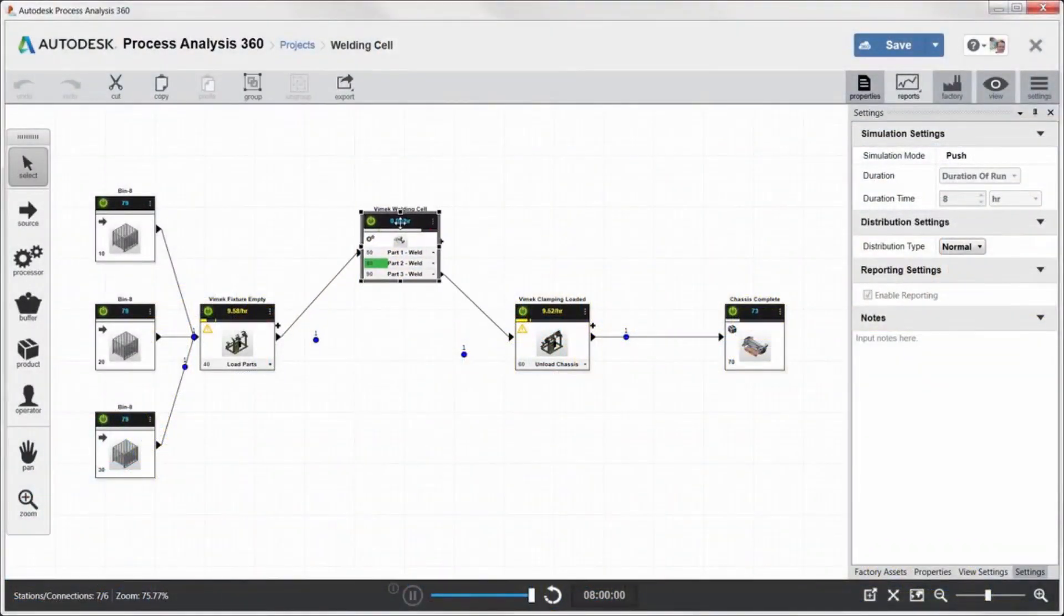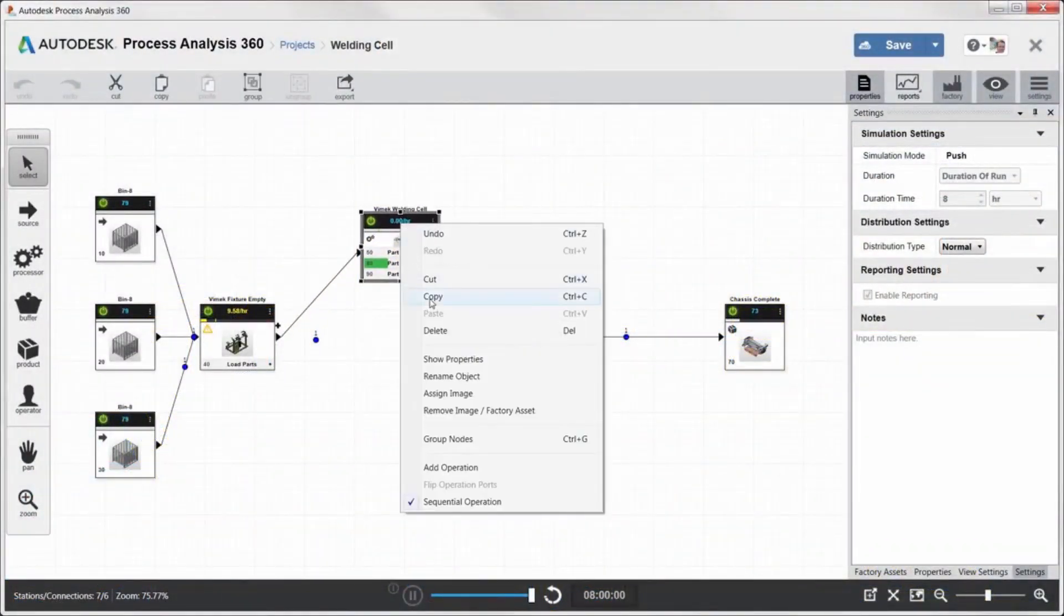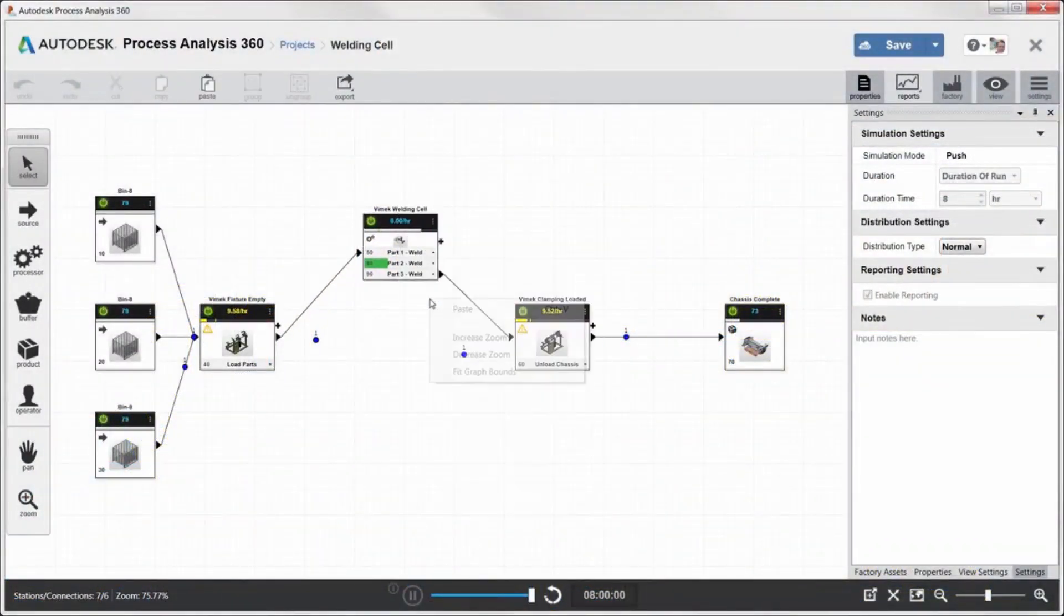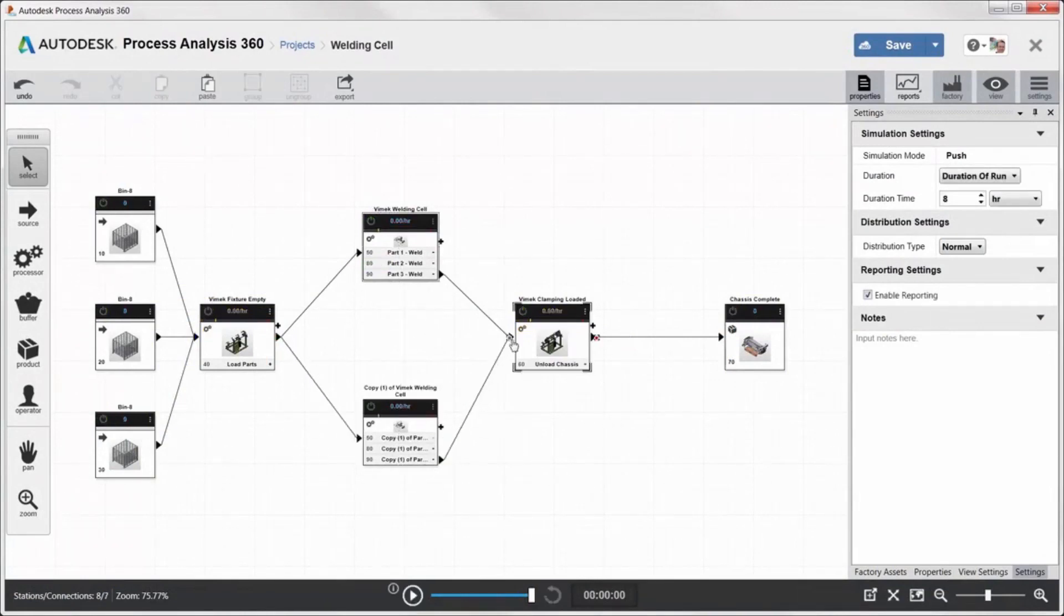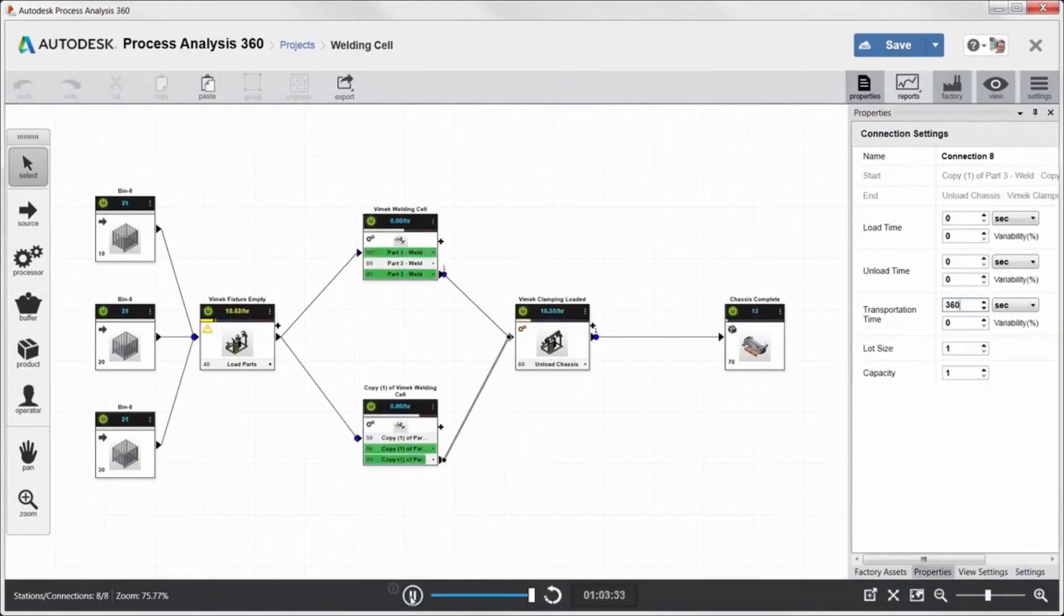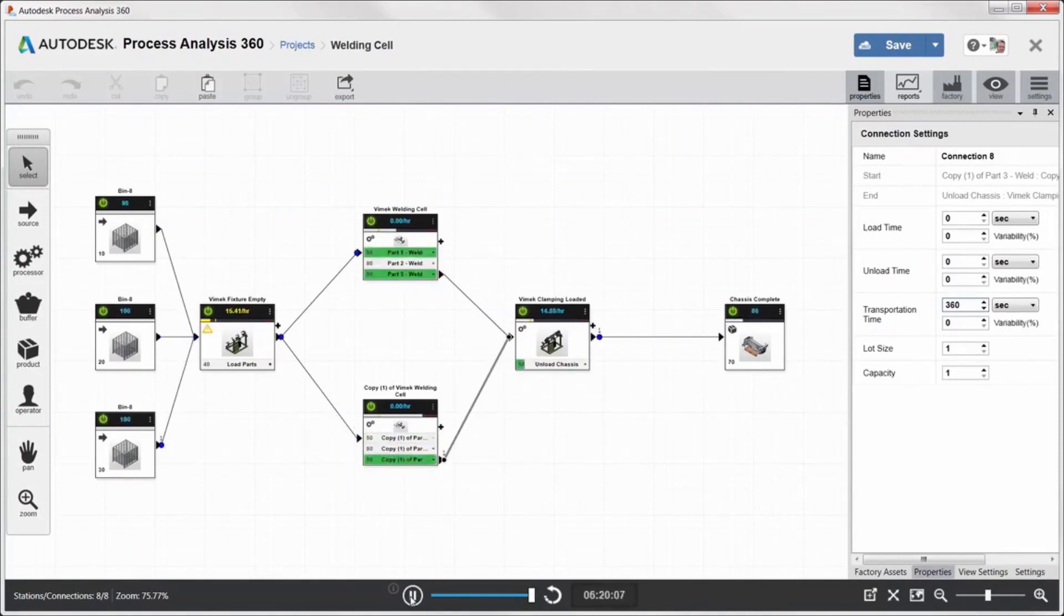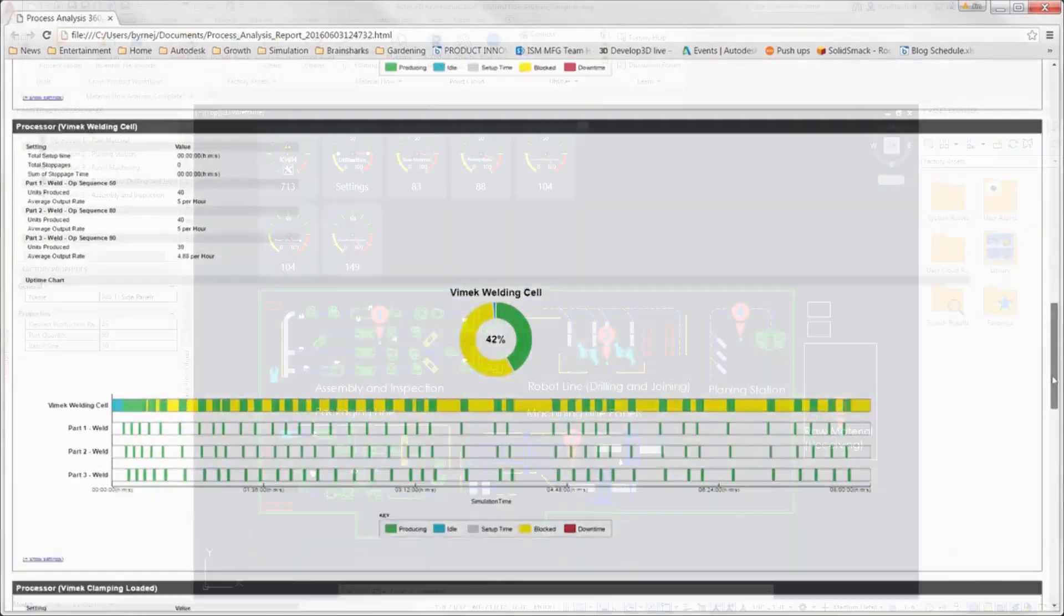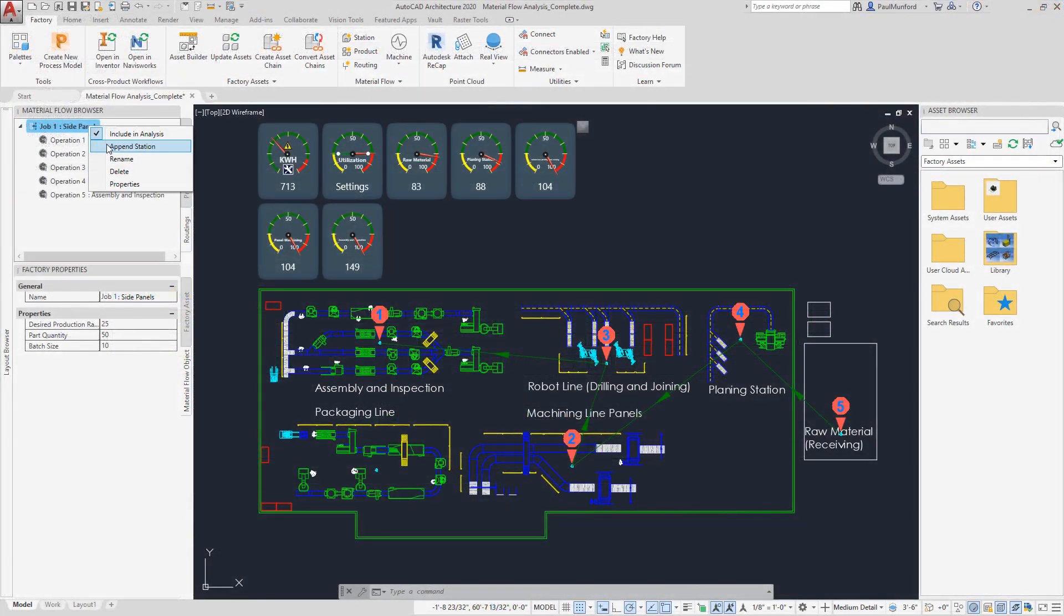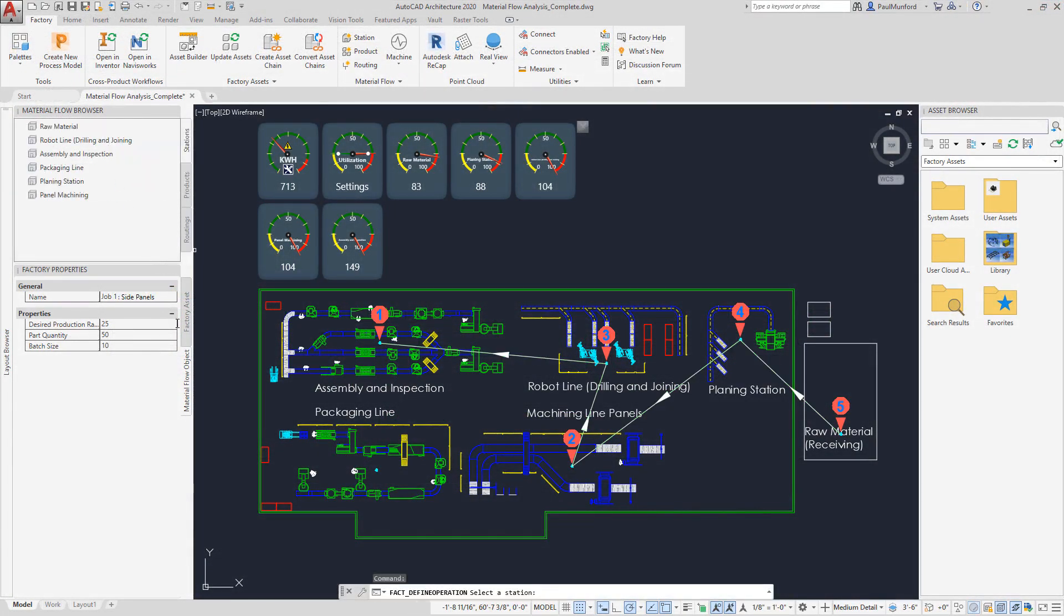Look for efficiencies in your manufacturing process by modeling, studying, and optimizing your process using Autodesk process analysis. Analyze your processes to identify bottlenecks and optimize how many components can be produced in a specific period.